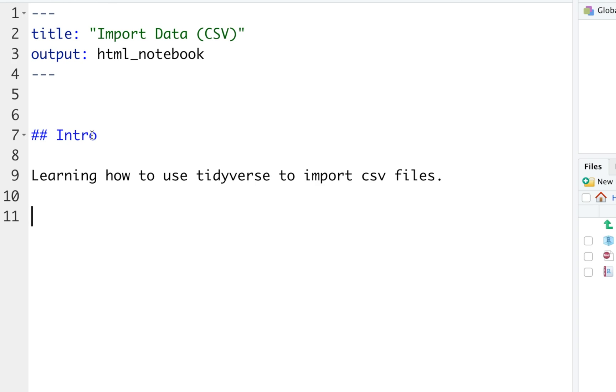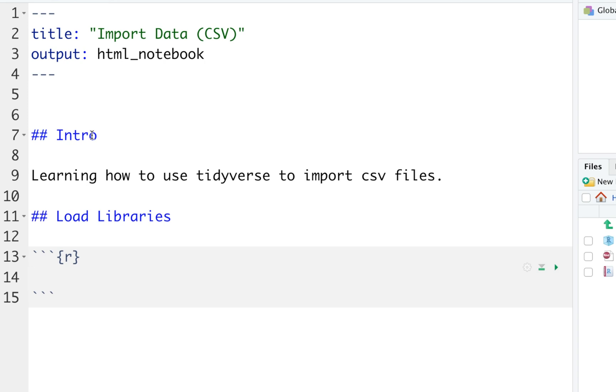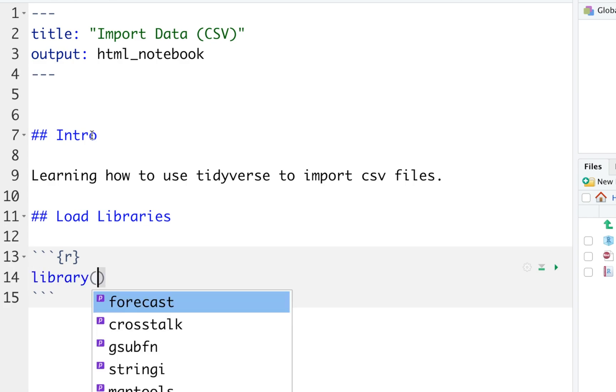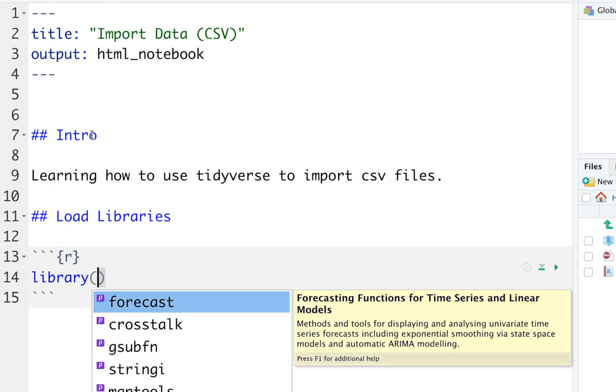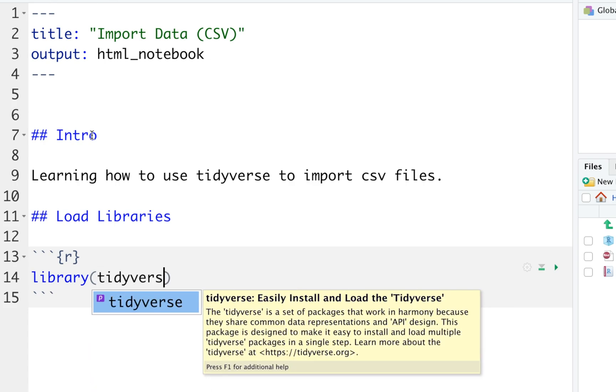Let's do another one and call this one load libraries. We're actually going to put some code. Remember the three backticks, curly brace open, R, curly brace close, and three more backticks to close out the code. Now we have a spot to put our code in. We're going to type library and actually type in tidyverse.